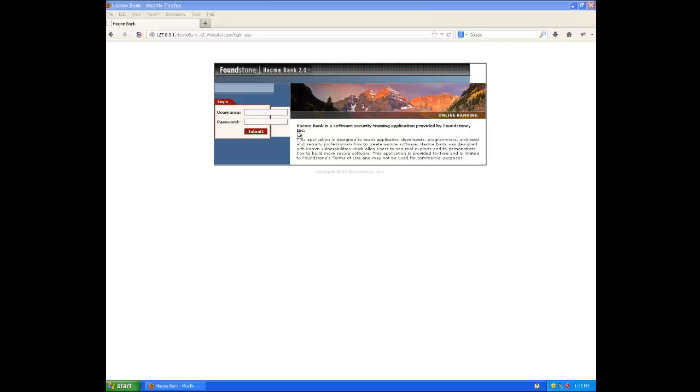So the core problem with SQL injection is that the programmer trusts some sort of input provided by the user. And so we'll show how this can be a problem by gaining unauthorized access to the application.